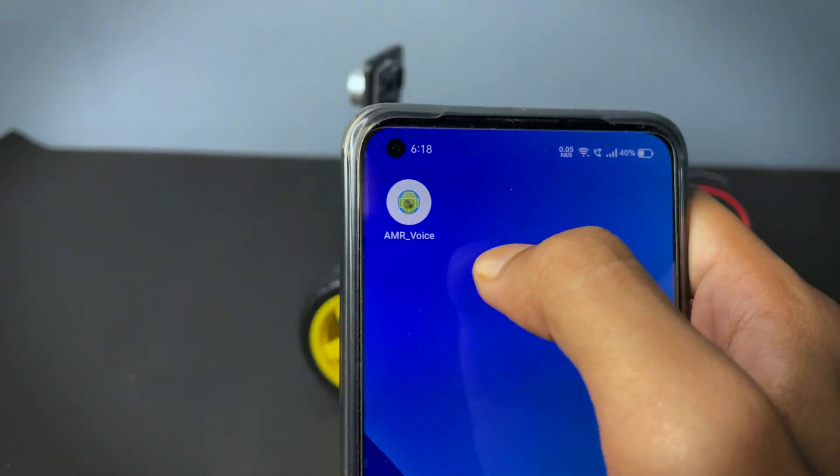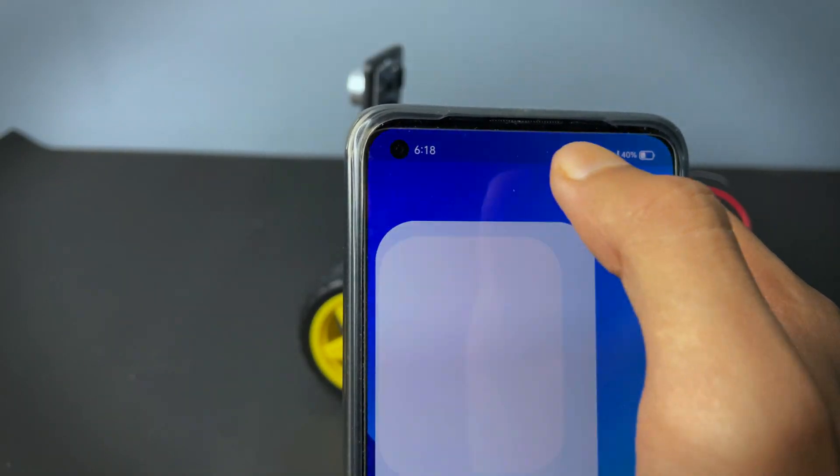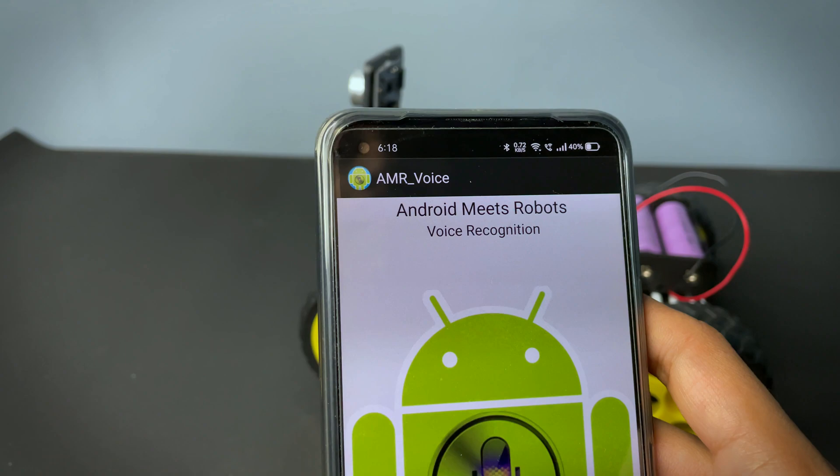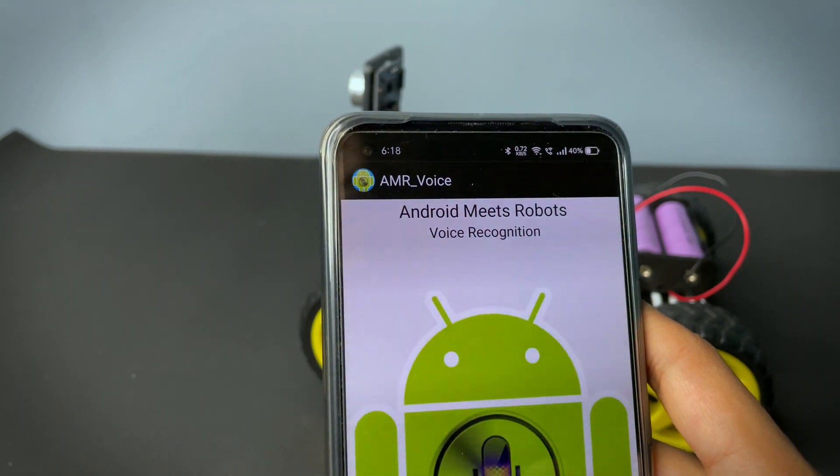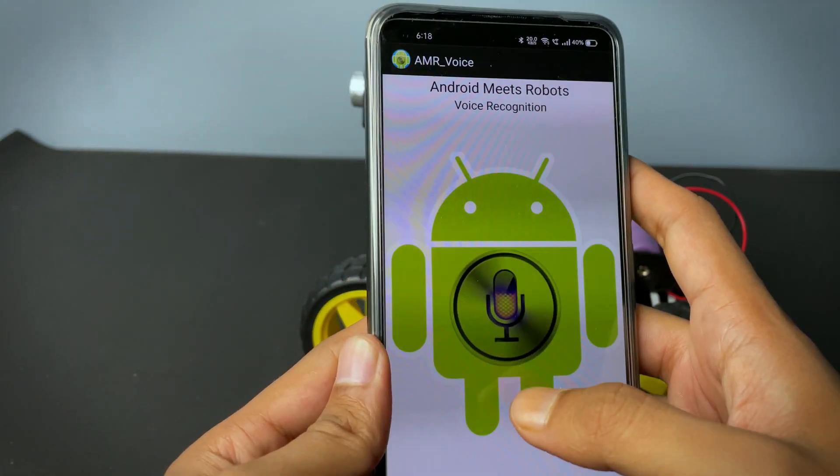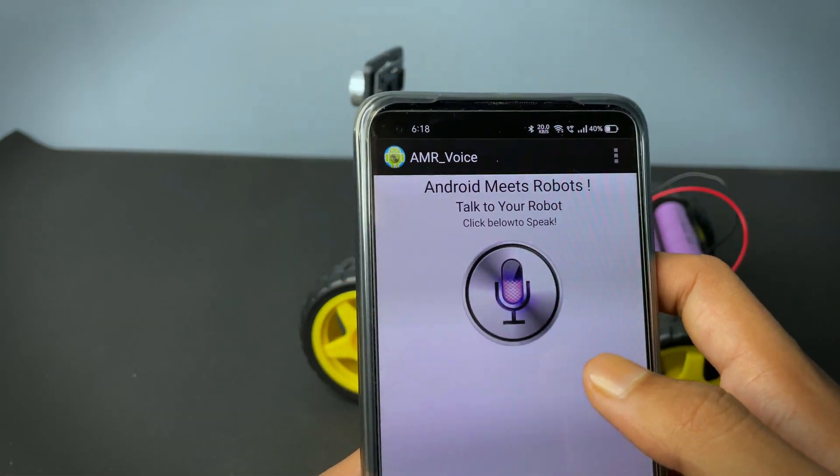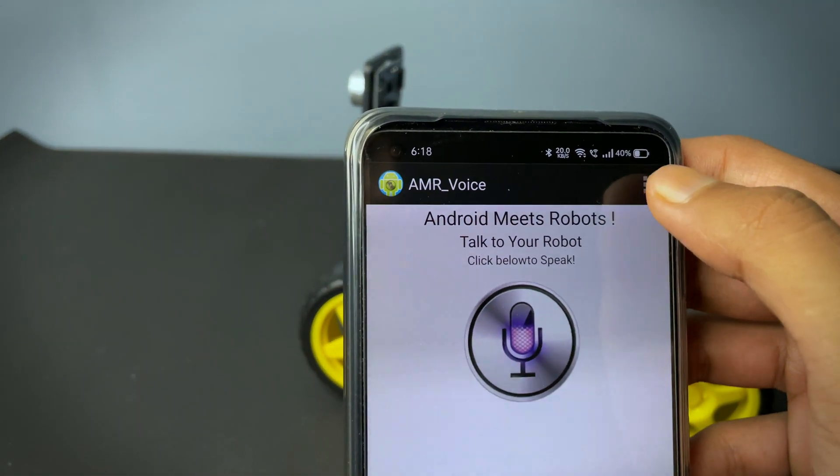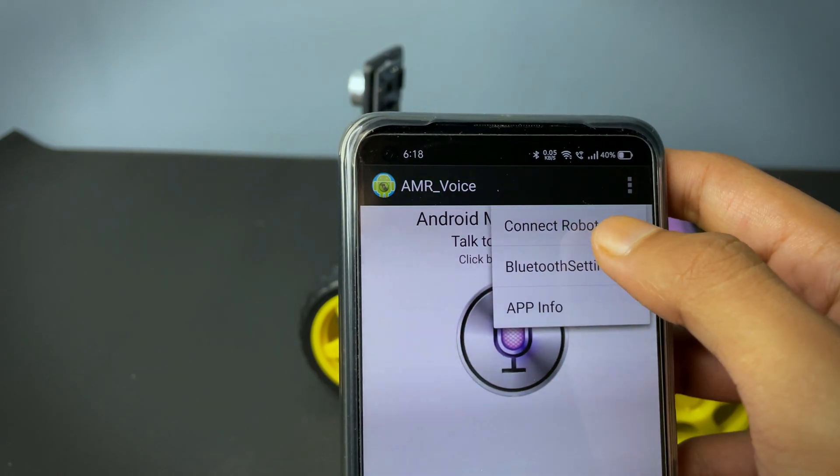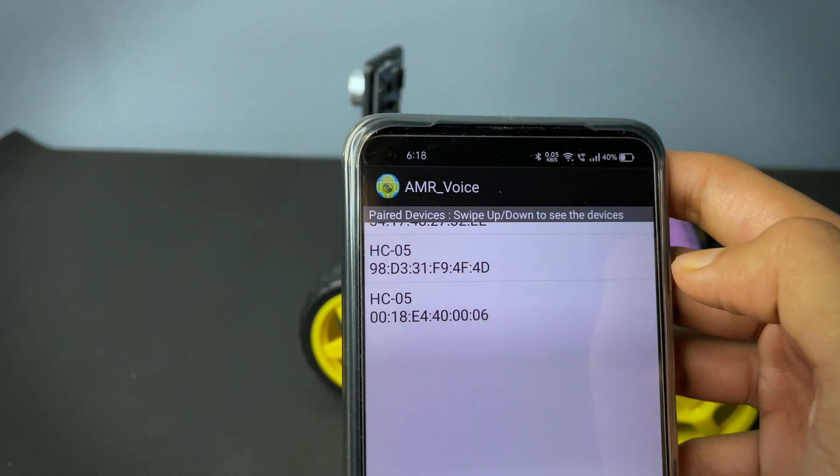Now install this app from Play Store. After opening the app, connect it to the robot and select the Bluetooth device.